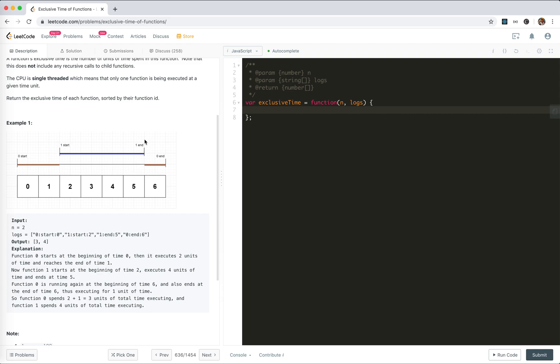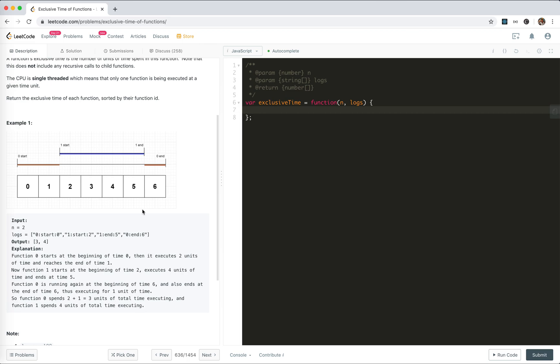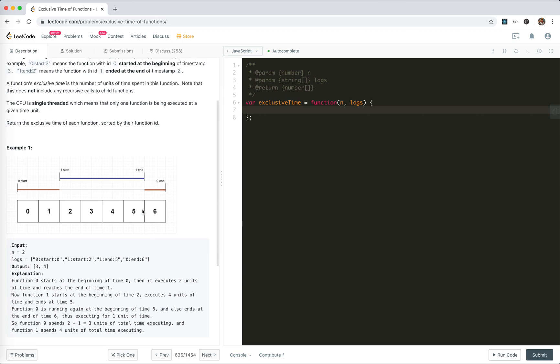For the first function, it actually occupies the time of 0, 1, and 6, which is 3 units. For function 1, it's technically a recursive call - it's called a call stack. So it's actually like a stack.